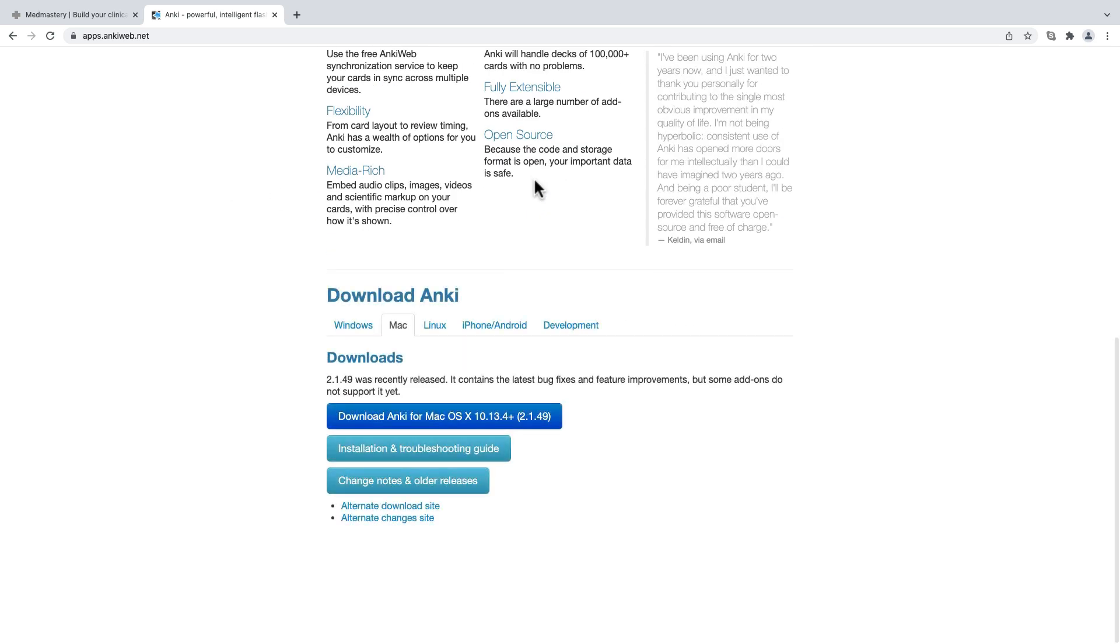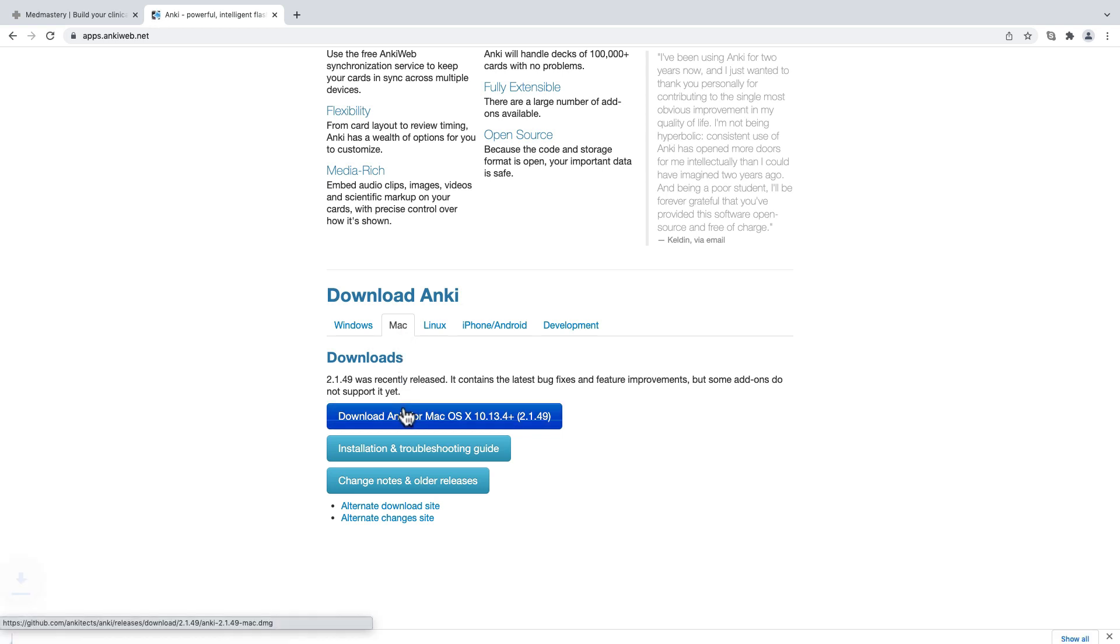The page will automatically scroll down for you to choose the Anki version that is suitable for your operating system. If you're a Mac user like me, click on the tab for Mac and click download. If you're using a different operating system, just navigate in the bar here.